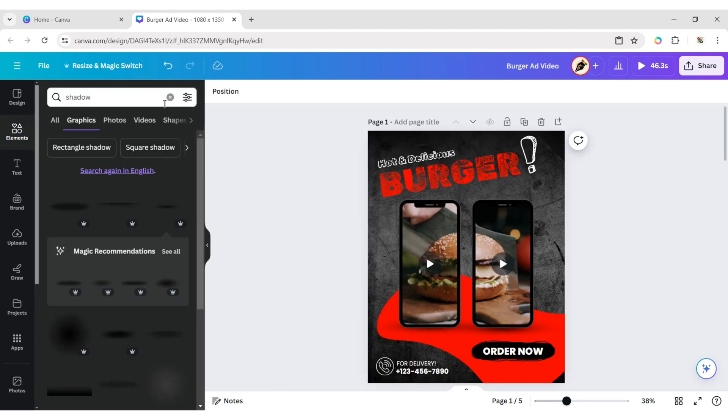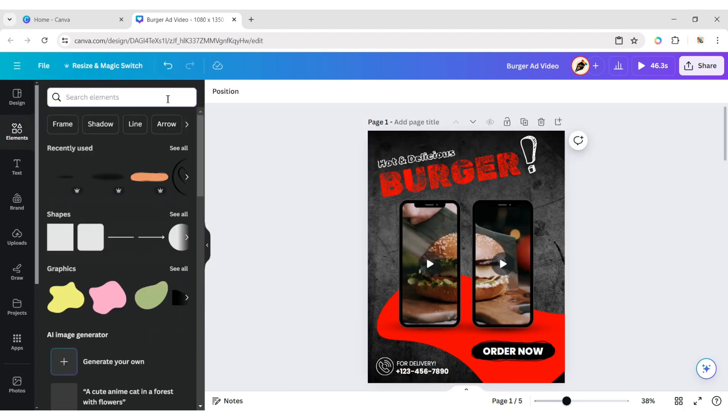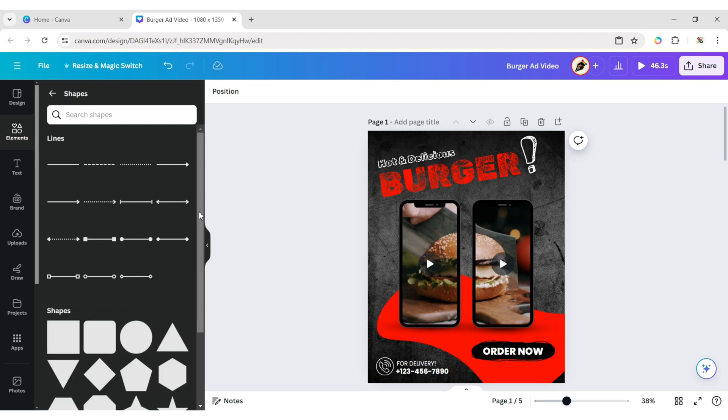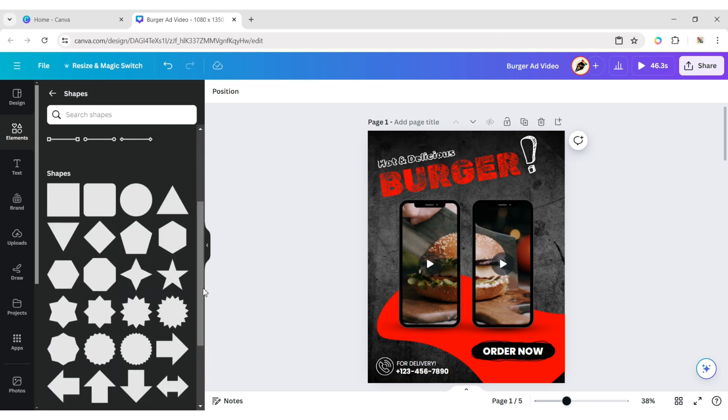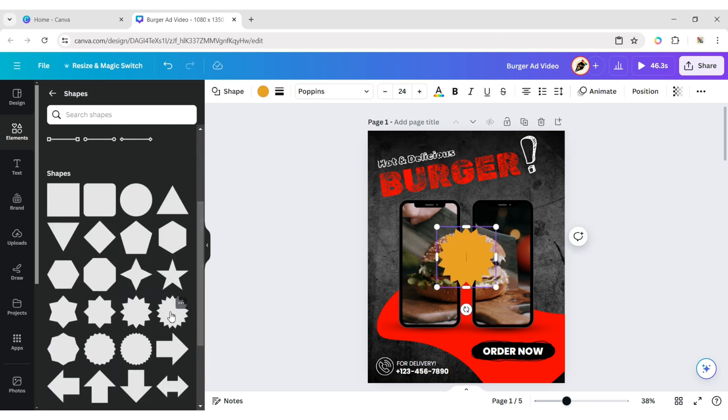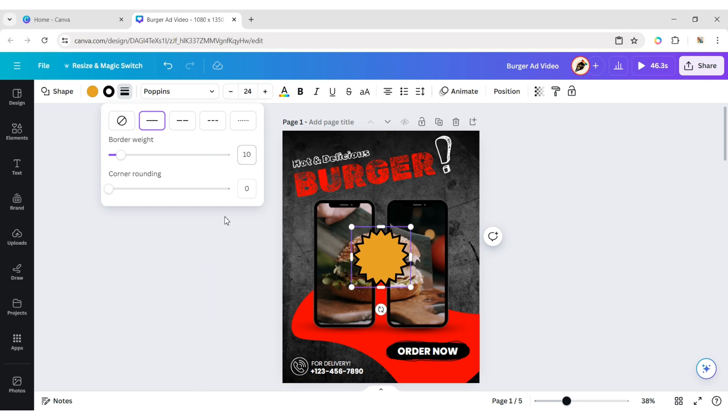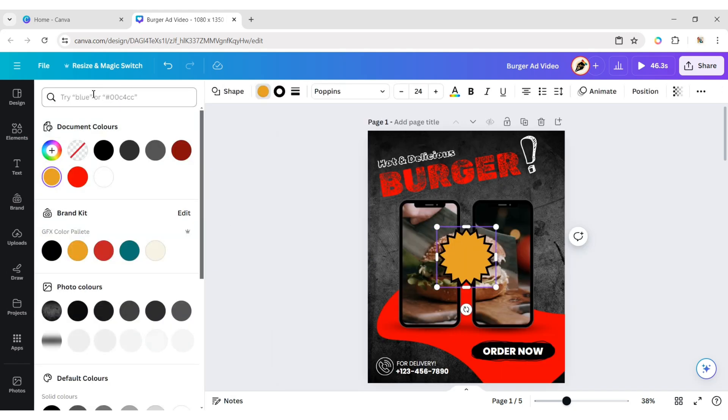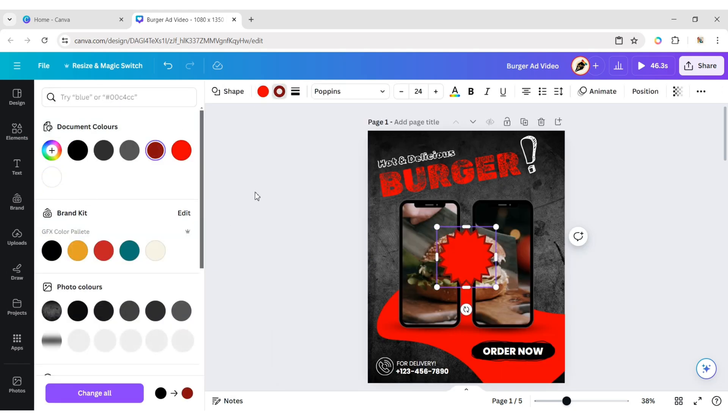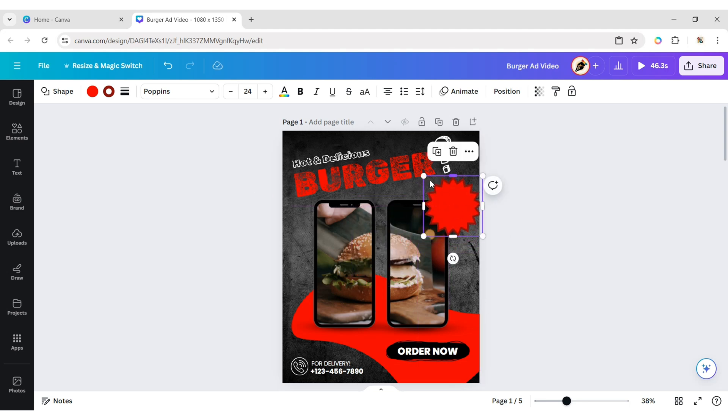Now click Element and go to Shape. Add a Star Shape. Set the Border Weight to 10 pixels. Change its color to Red and the border to Deep Red. Adjust its size and position.